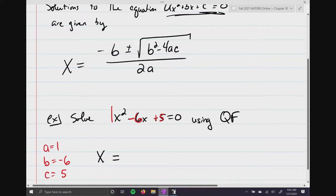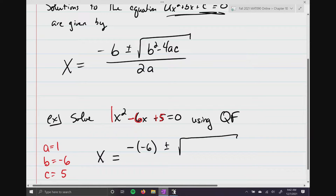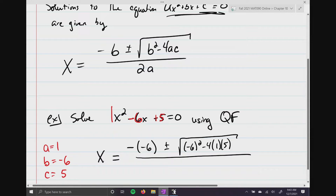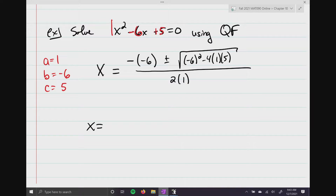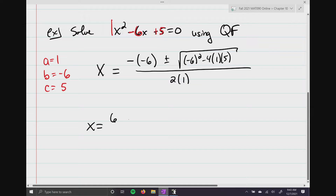Now that you know what a, b, and c are, substitute into the formula: negative negative 6, plus or minus the square root of negative 6 to the second power minus 4 times 1 times 5, all divided by 2 times 1. Simplifying, the double negative gives positive 6, plus or minus the square root...